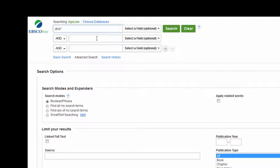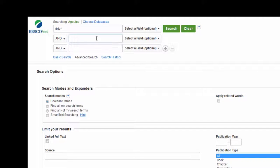I'm also going to add in the word policy, but I'm going to do the same thing with the asterisk, so this way I get policies or policy or anything that begins the same way. Now let's hit search and see what comes up.